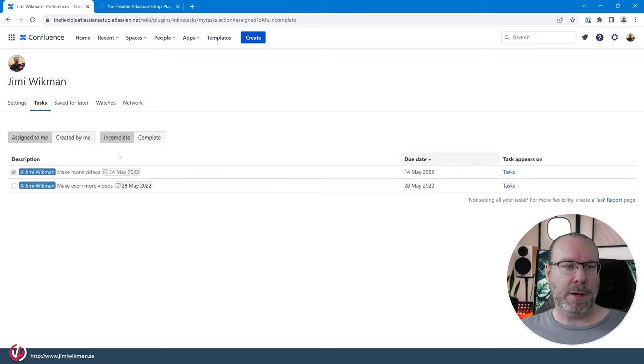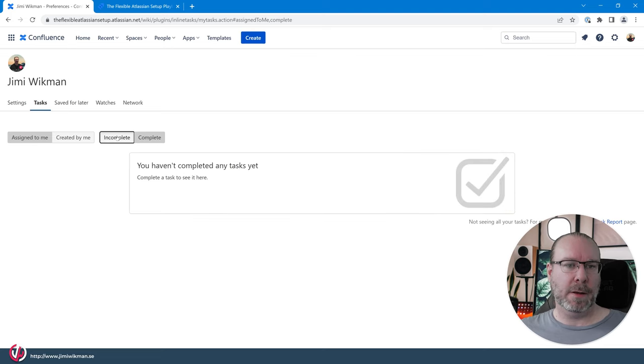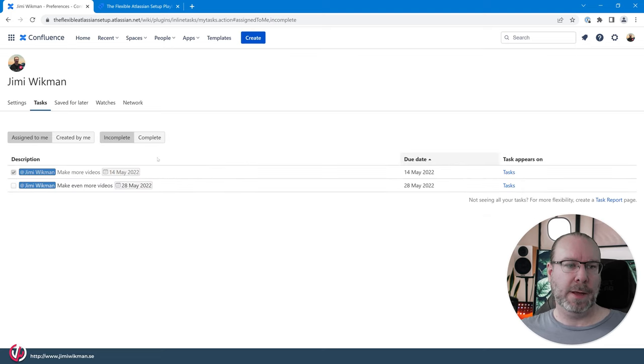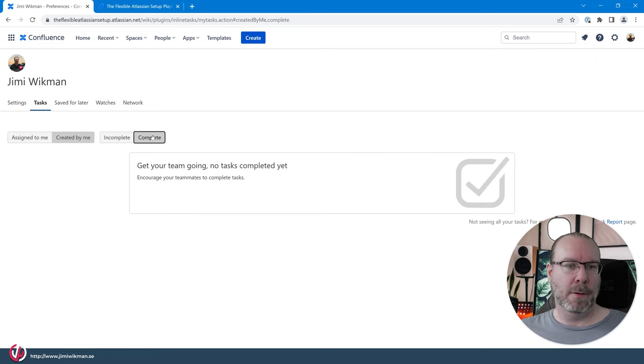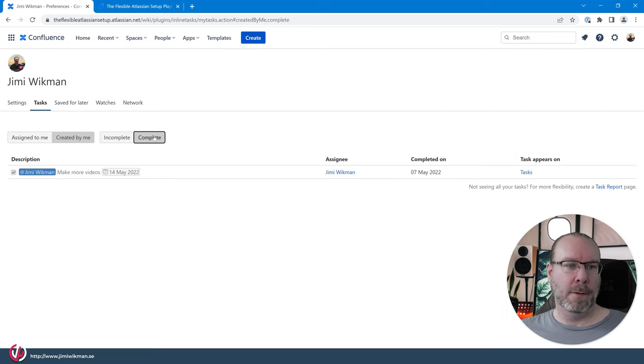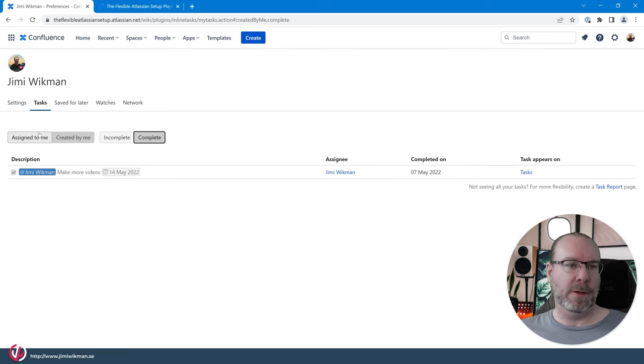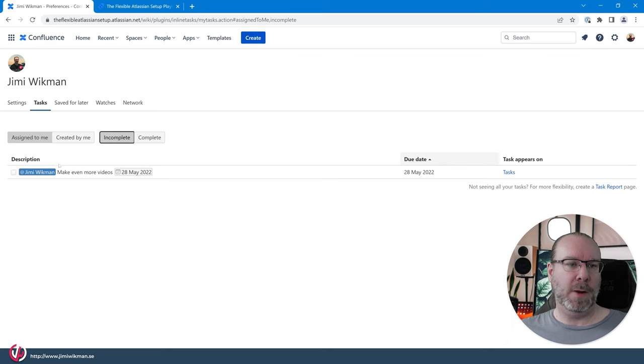So you can check the boxes here and they will actually, no you can't, there we go, there was a little bit of a delay on that one.